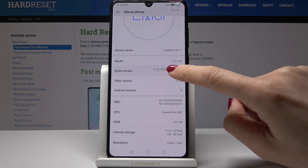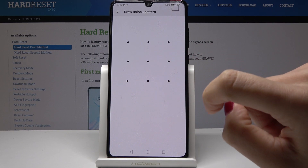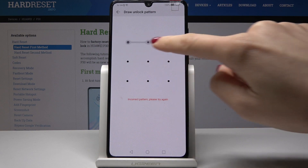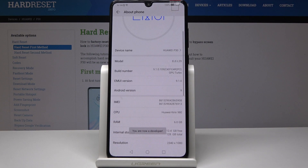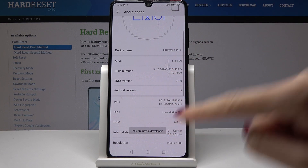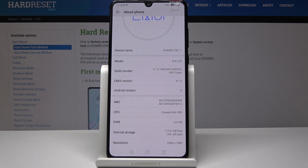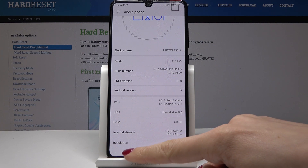So just keep tapping over here, then draw the unlock pattern — sorry, because I have one — and now we are a developer. If you have any pattern or PIN code you will have to enter it, but if you don't have one you won't need to provide any access.